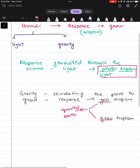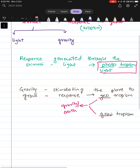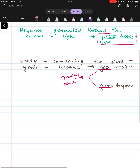Let's review: stimuli in plants are of two types — light and gravity. The response according to the stimulus is called a tropism, which helps the plant grow. The response through light is phototropism, and if gravity is involved it is called geotropism or gravity tropism.